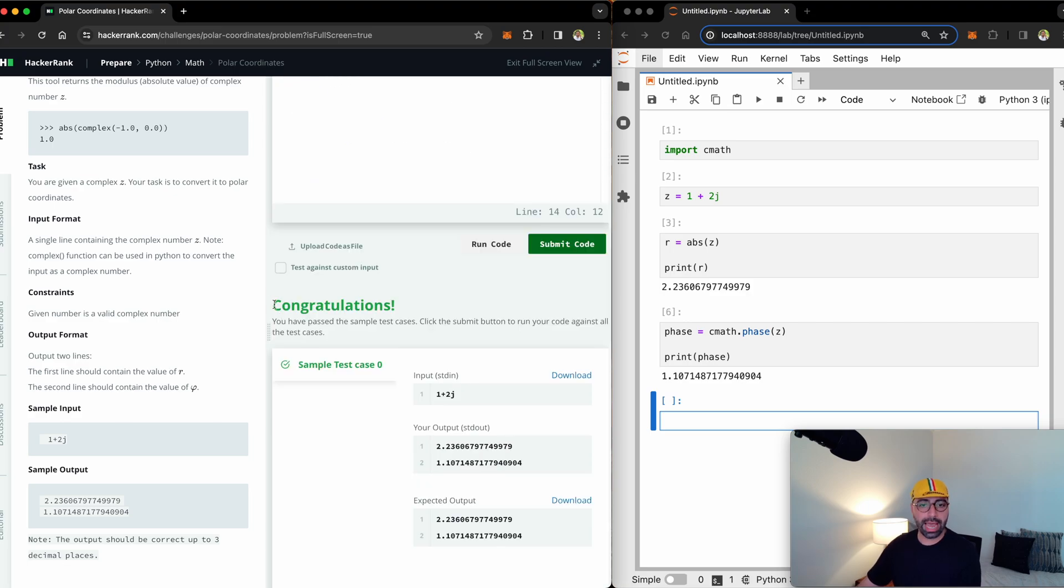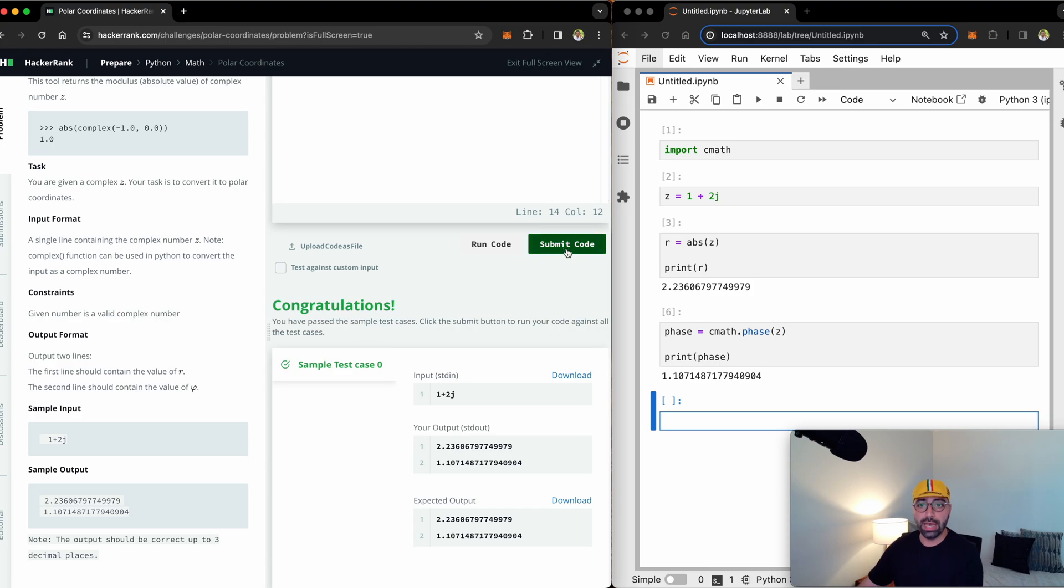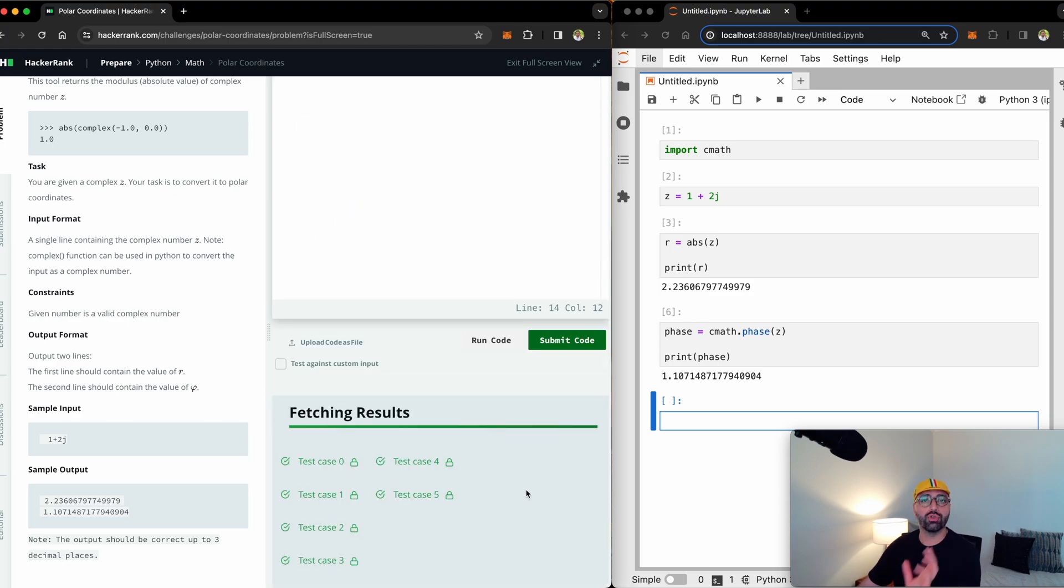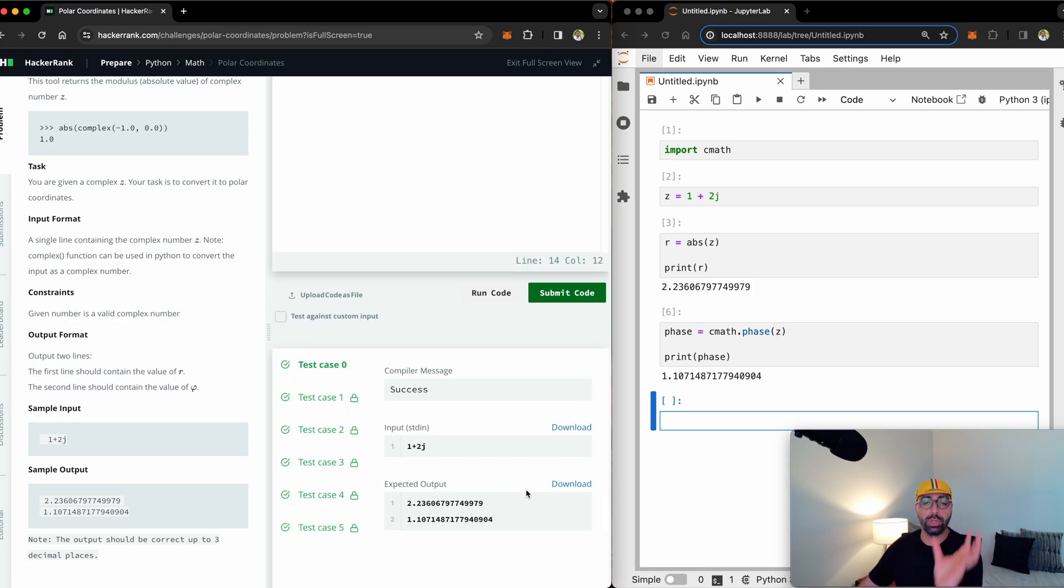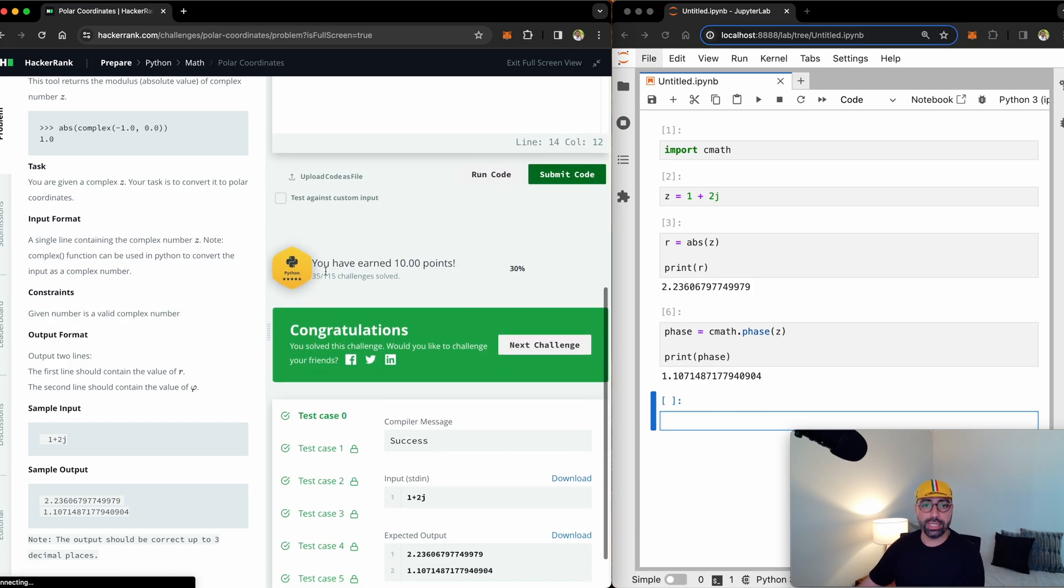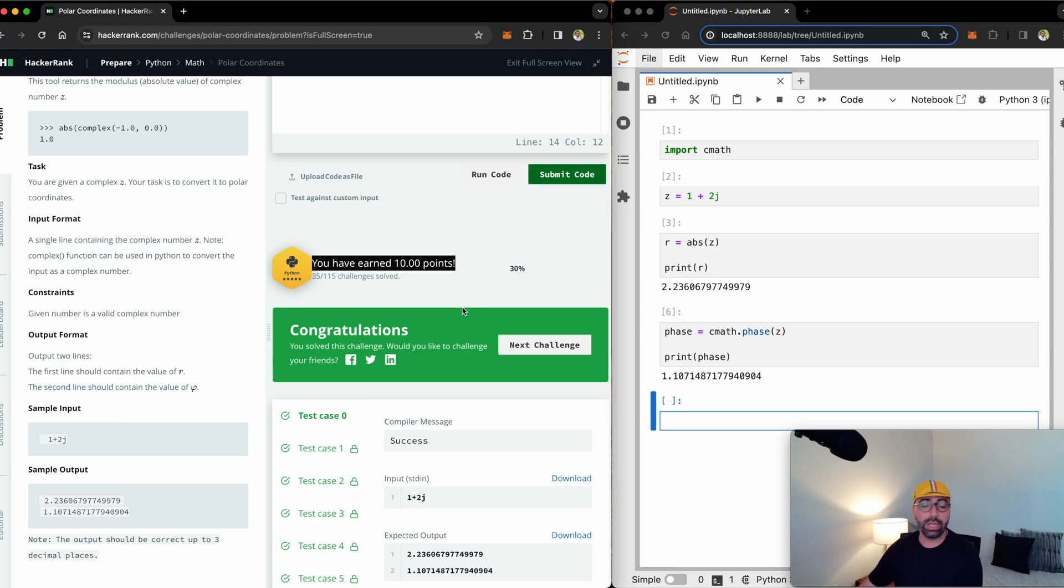HackerRank says that congratulations, the first test case was correct. Once we submit the code, it will run multiple test cases. And it will say this code was reproducible on multiple cases. You can see that now I have earned another 10 points, which means that the challenge was correctly done.